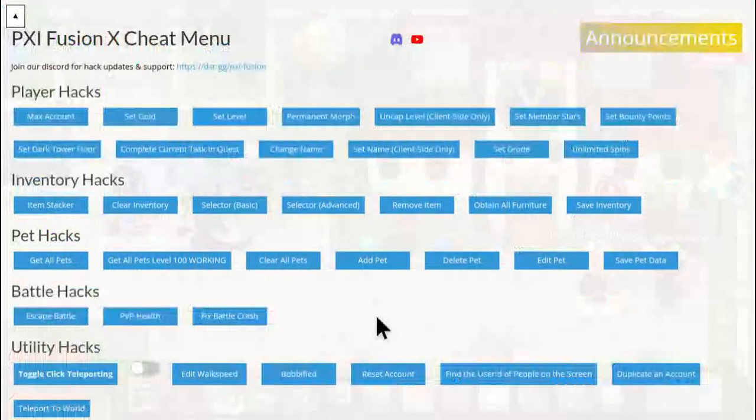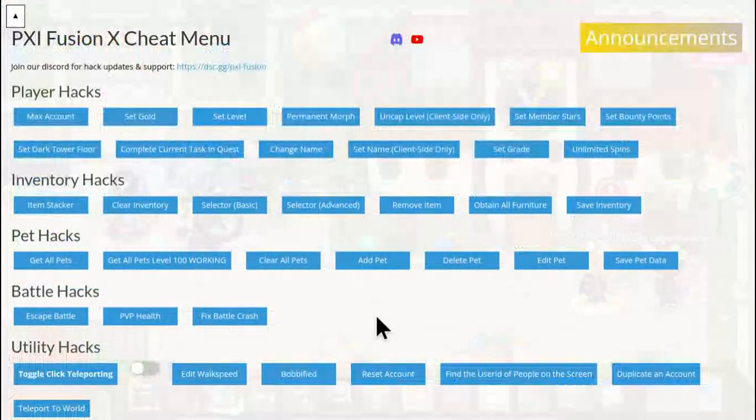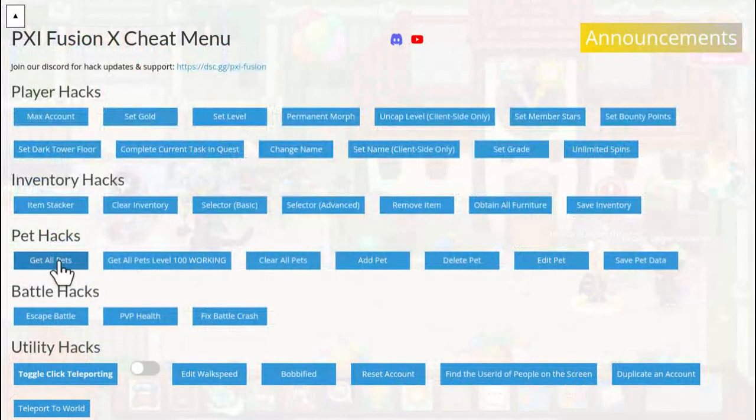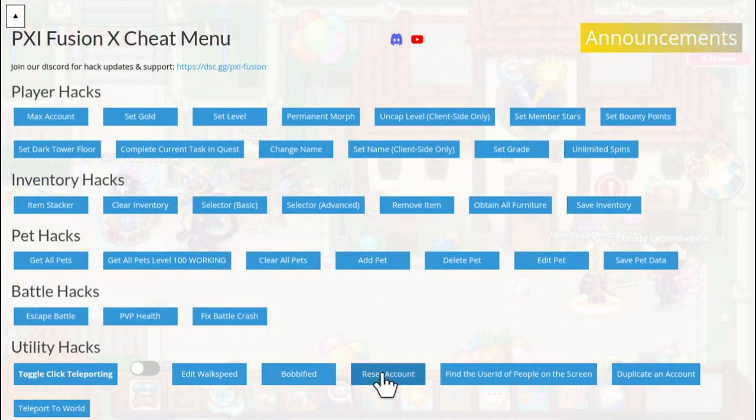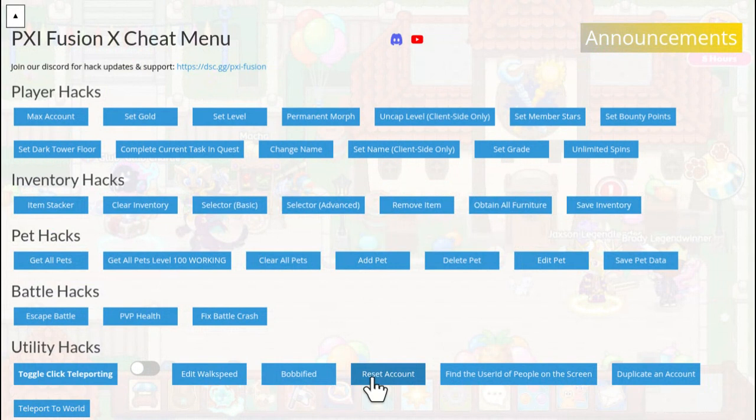And then there you have it. Now for the get all pets, make sure you only do that one. This one does not work, don't do this one. It's really weird. Definitely don't do reset account unless you want to completely reset your whole account.